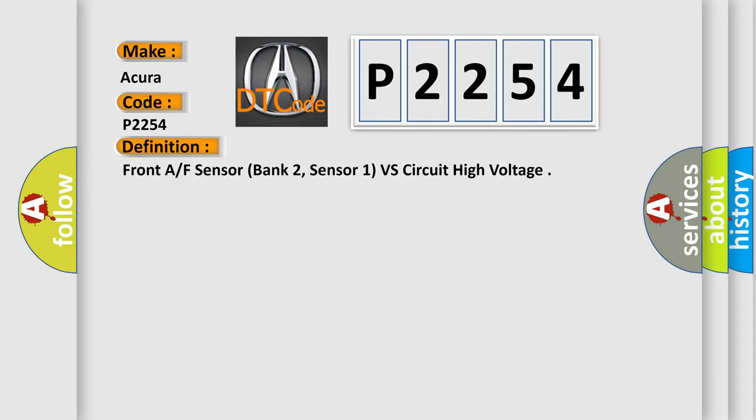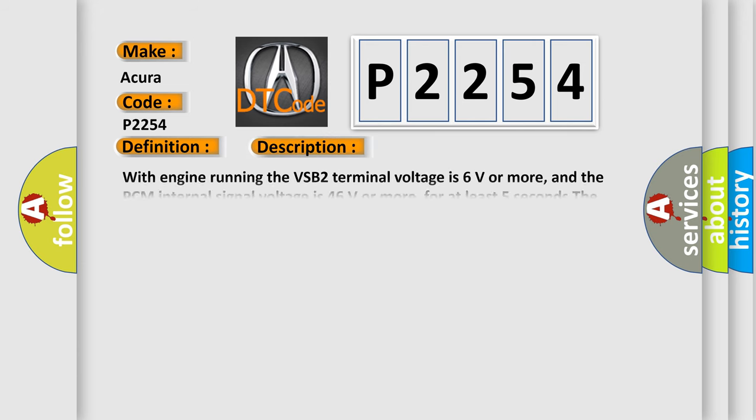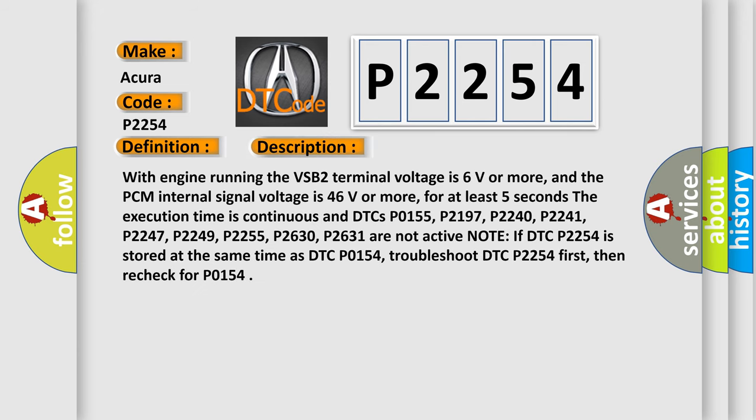And now this is a short description of this DTC code. With engine running, the VSP2 terminal voltage is 6 volts or more, and the PCM internal signal voltage is 46 volts or more for at least 5 seconds. The execution time is continuous and DTCs P0155, P2197, P2240, and P2241 are not active.